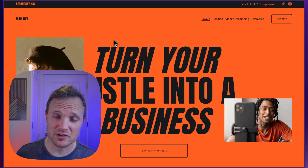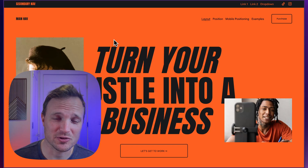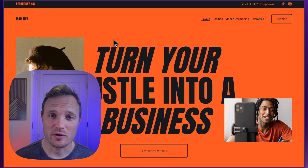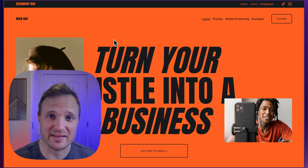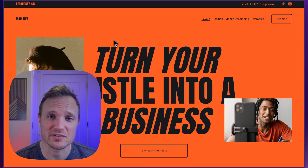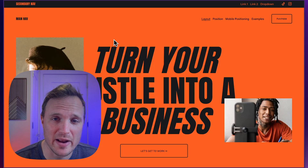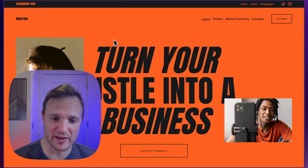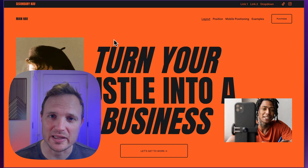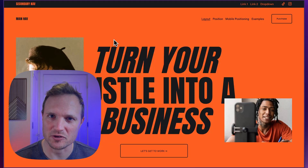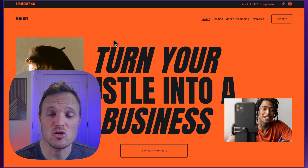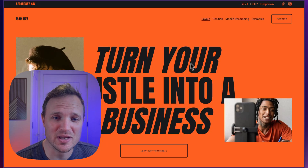What is up, friends? We have just released our new secondary navigation plugin with a bunch of updates and feature improvements, new layout options. I want to walk you through everything that is available in this plugin, and then I'll show you quickly how the installation process works so you can decide whether this is something you want to get into and use.